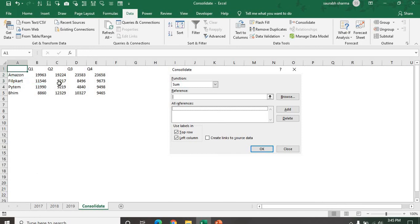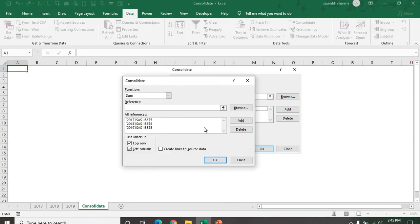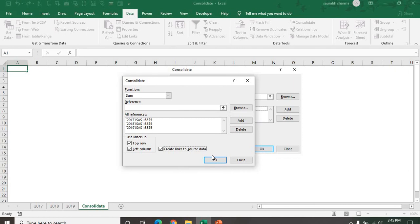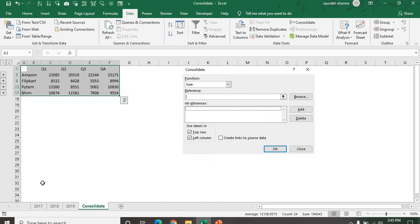Next, I am looking for the consolidation. Now I am using the link, data link. Data link of source data. What is the data link source data? Let's suppose your data will be changing in the future. Then we are using the Create Links to Source Data.